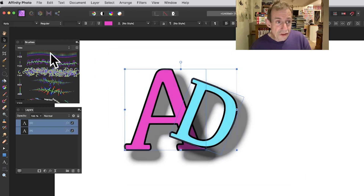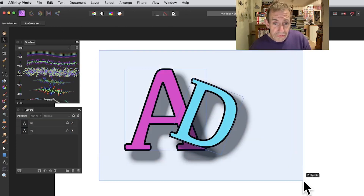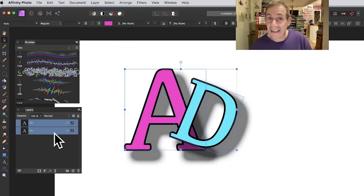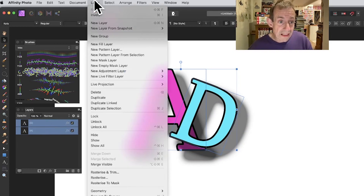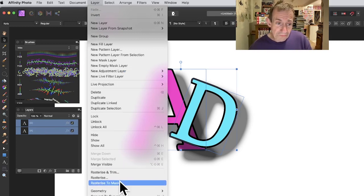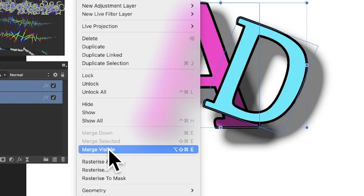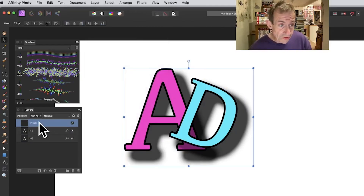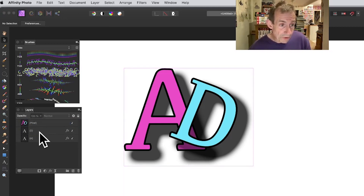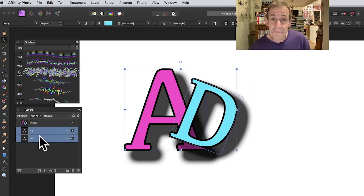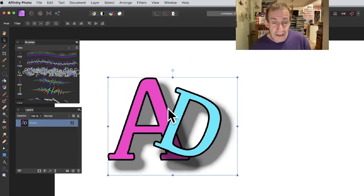Once you've got your characters, use the move tool to drag over all of them so they're all selected — you can see that in the layers panel. Go to Layer and then Merge Visible. You can't rasterize them all at once, but merge visible makes them all one layer. You can see they become a pixel layer in the layers panel. Then remove the other original layers by selecting them and clicking the bin to delete them.